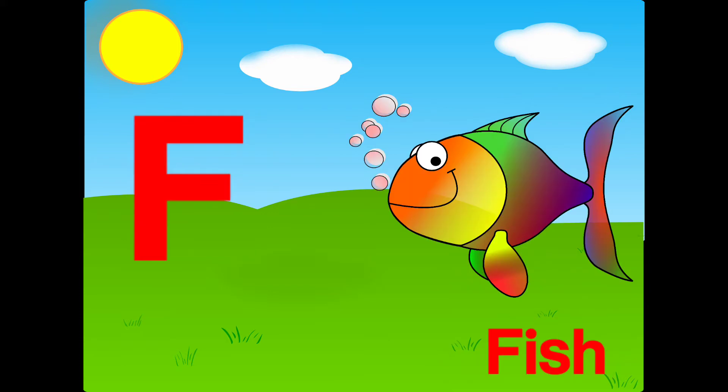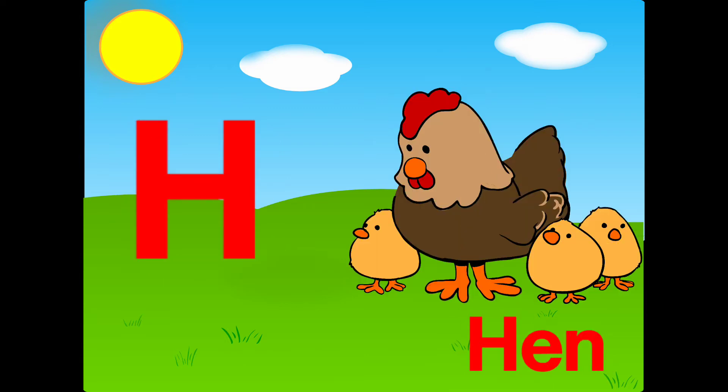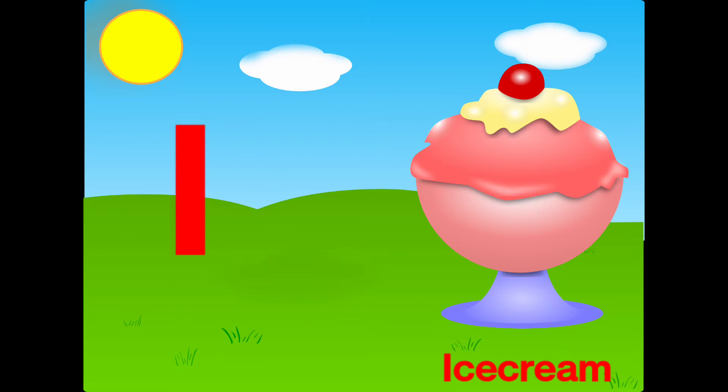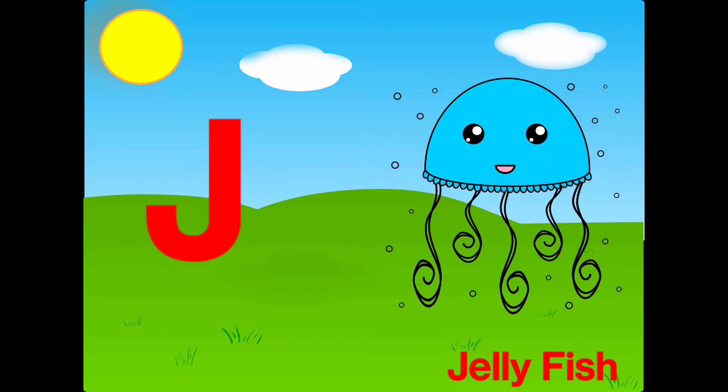F is for fish, G is for giraffe, H is for hen, I is for ice cream, J is for jellyfish.